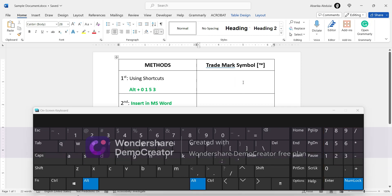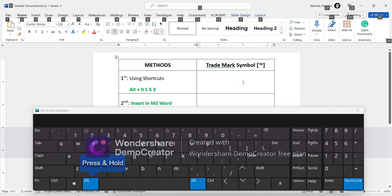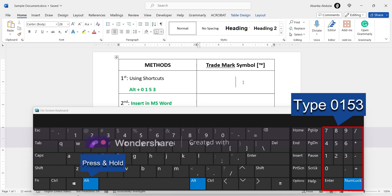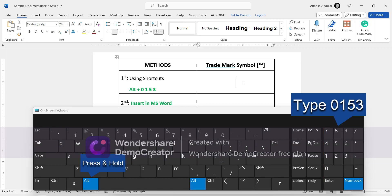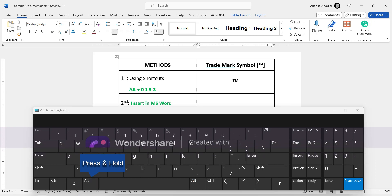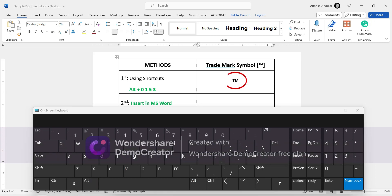To type the trademark symbol, just press and hold the Alt key. Whilst holding onto the Alt key, come to the numeric keypad on the right. Then type 0, 1, 5, 3. After typing the code, release the Alt key. As you can see, the trademark symbol is inserted successfully.